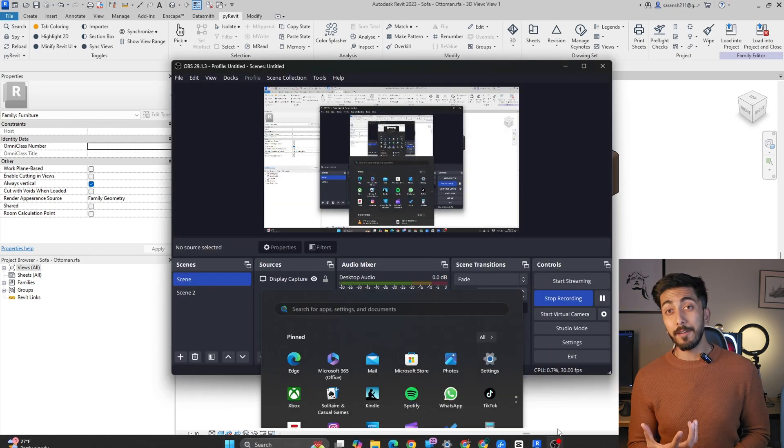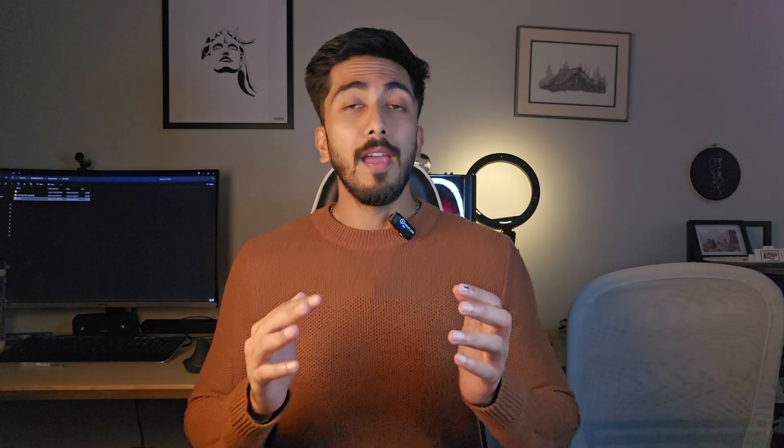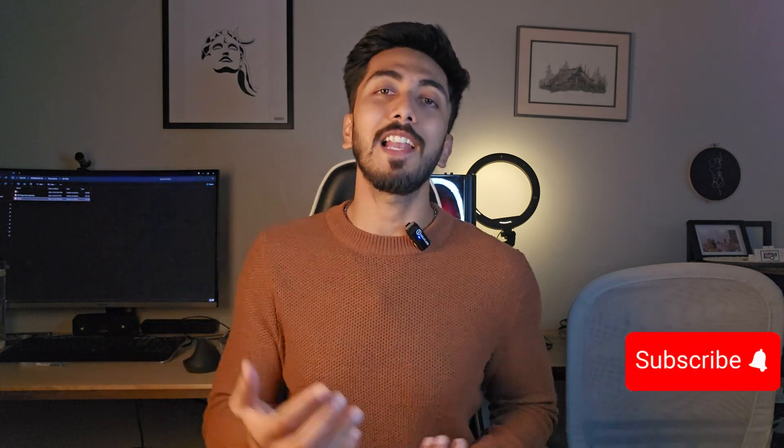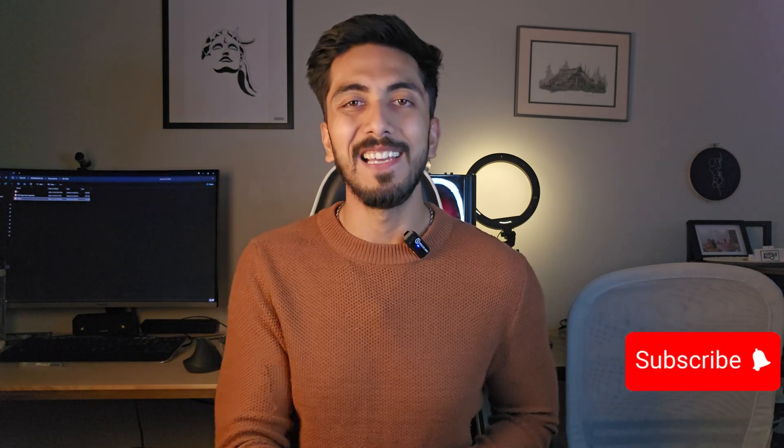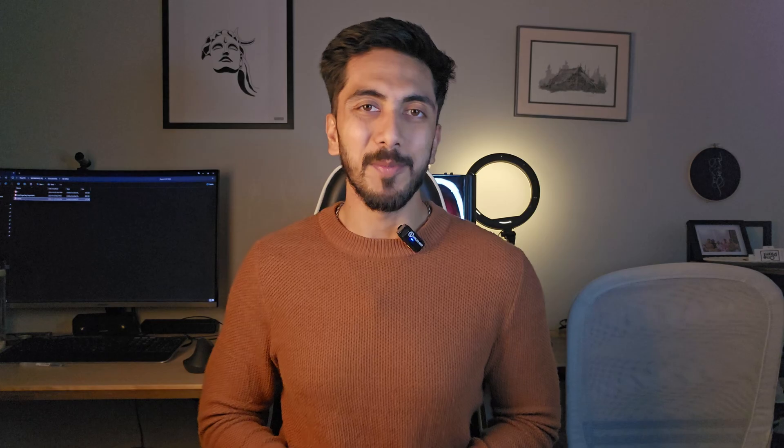And guys, this was all. I hope you liked this video. I hope it was helpful for you to understand why plugins are very important in Revit. If you have any kinds of doubts or queries, please go ahead and mention it in the comment section. Keep supporting Archivlogs. Please go ahead, hit a like, and subscribe to my channel. Take care of yourself. I will see you soon. Bye.